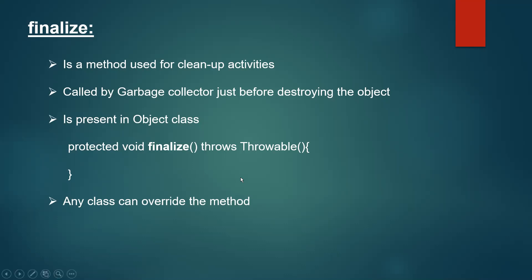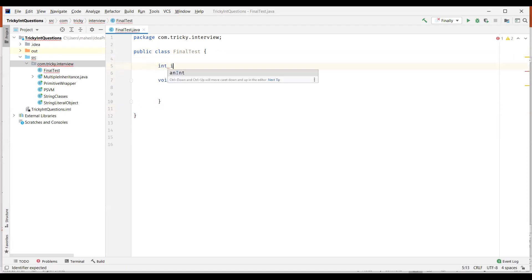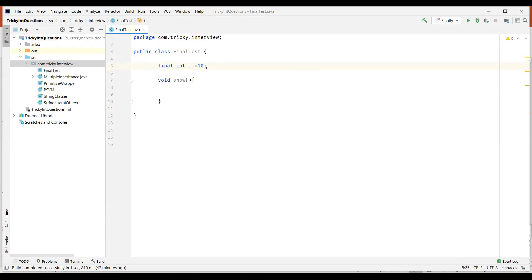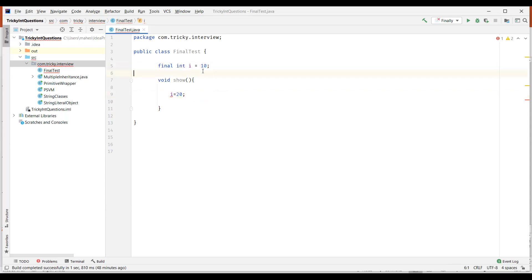Now let us see an example. I have a final test class and I'll create a show method. I have an integer variable I which is assigned value 10 and this variable is declared as final. When I try to modify this variable, we get the compile time error saying 'cannot assign a value to final variable I.' So clearly, we can't assign a new value to the final variable — whatever value is assigned during declaration is final.